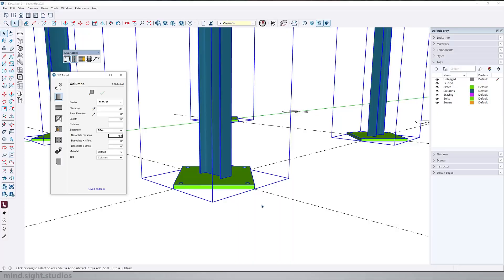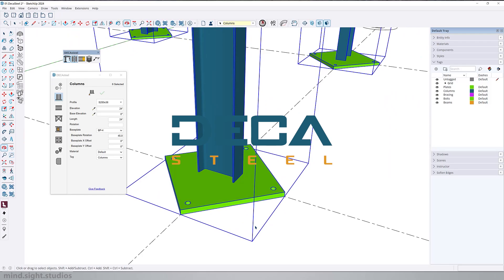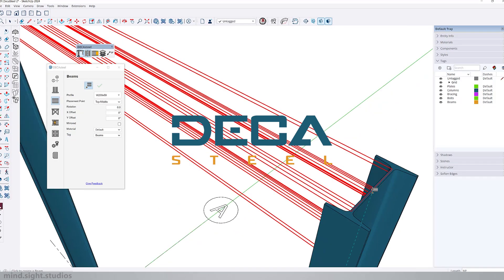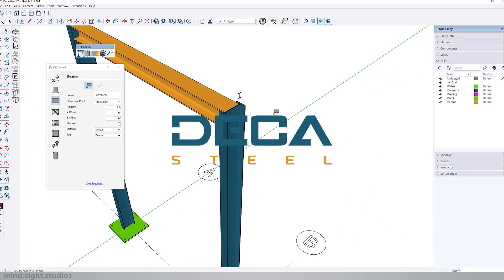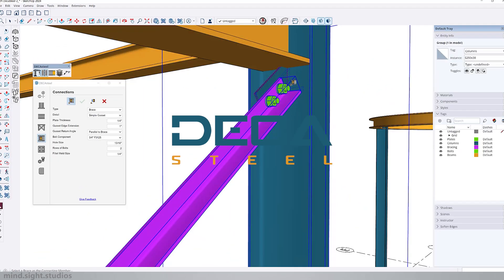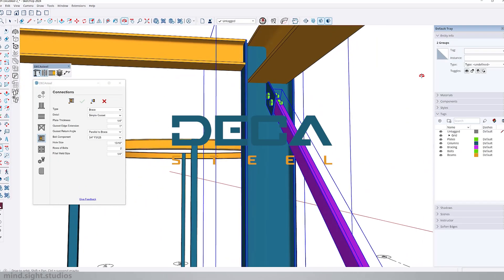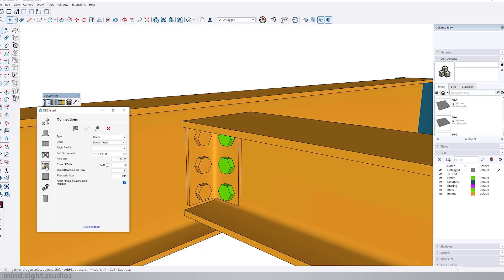Hey everyone, welcome to the channel. This is part one of DecaSteels. This extension lets you create realistic structural elements such as columns, beams, and the connection between these elements. So if you're looking to create steel structures quickly and accurately, then this is the tool for you. So let's get started.